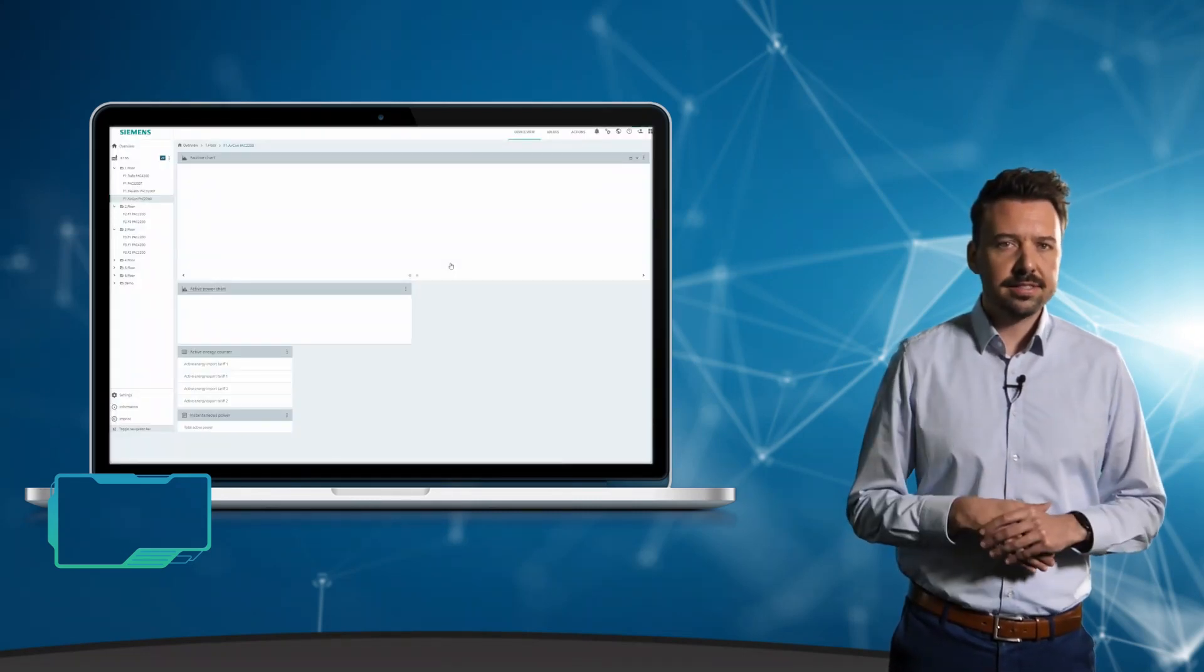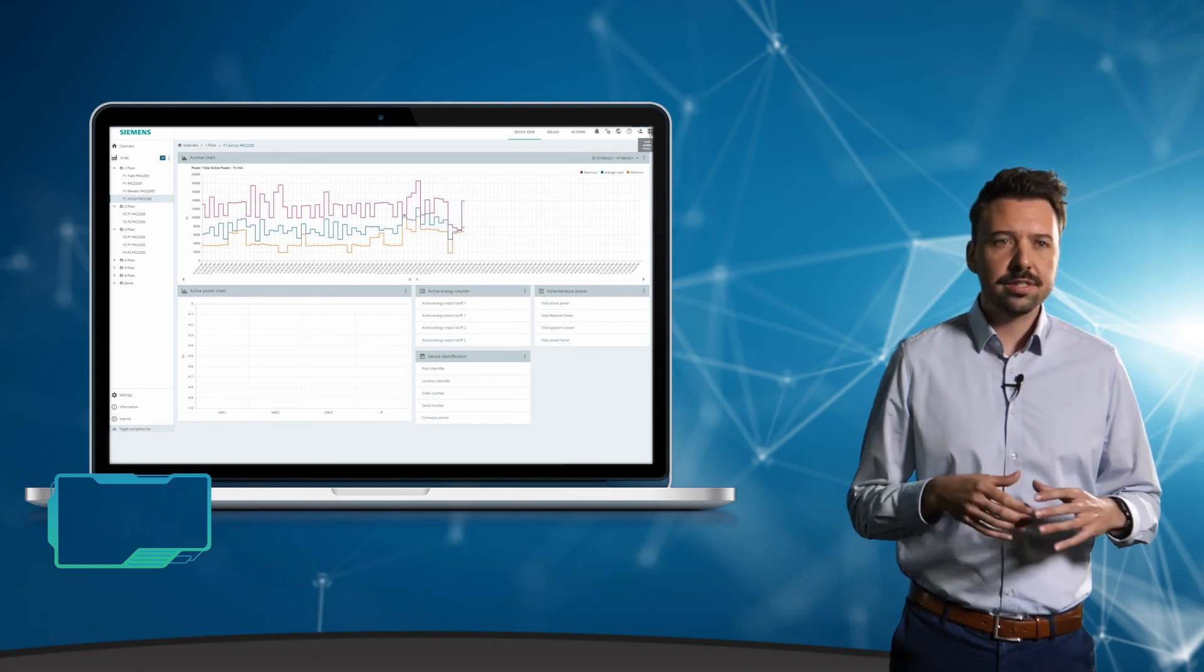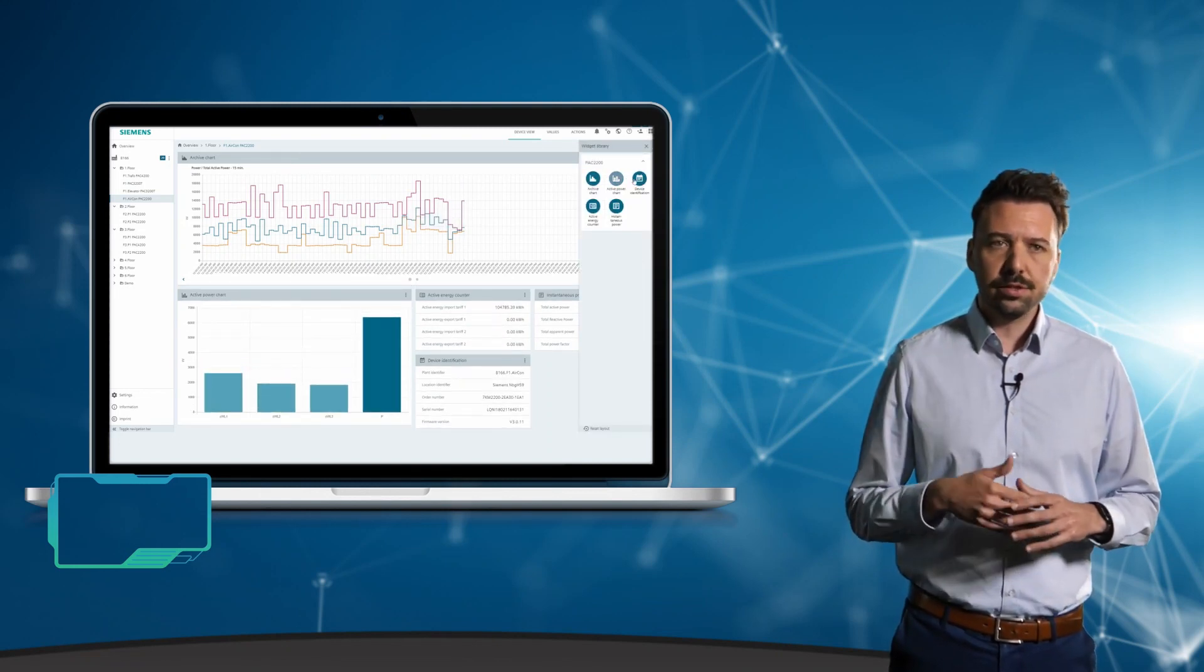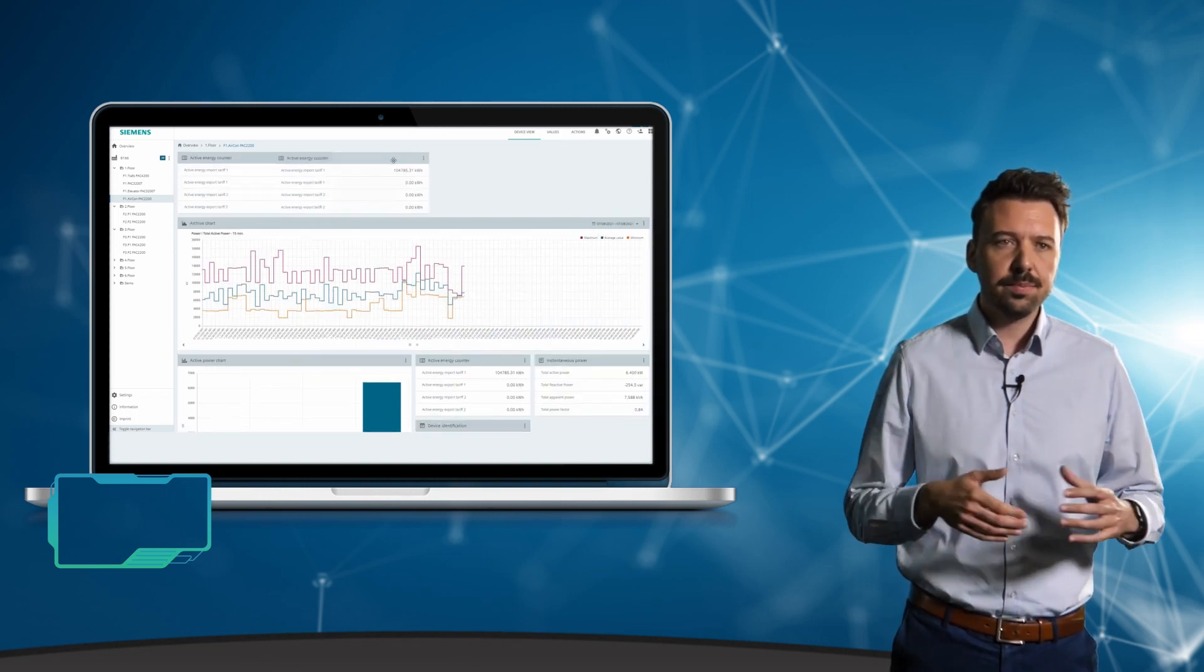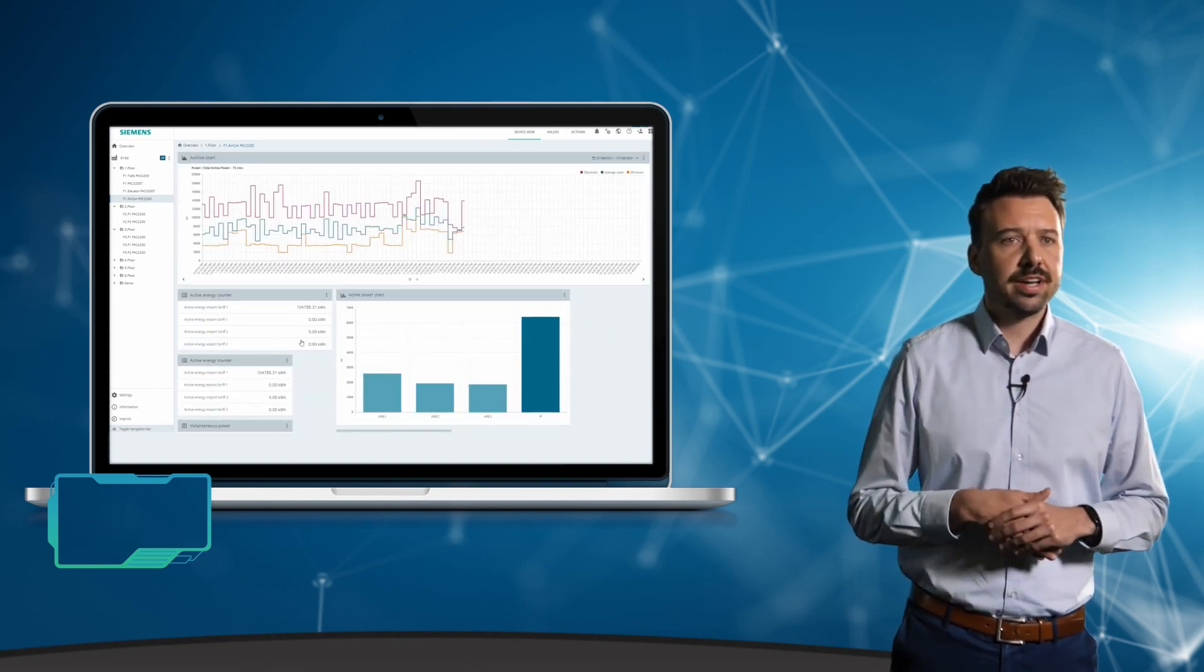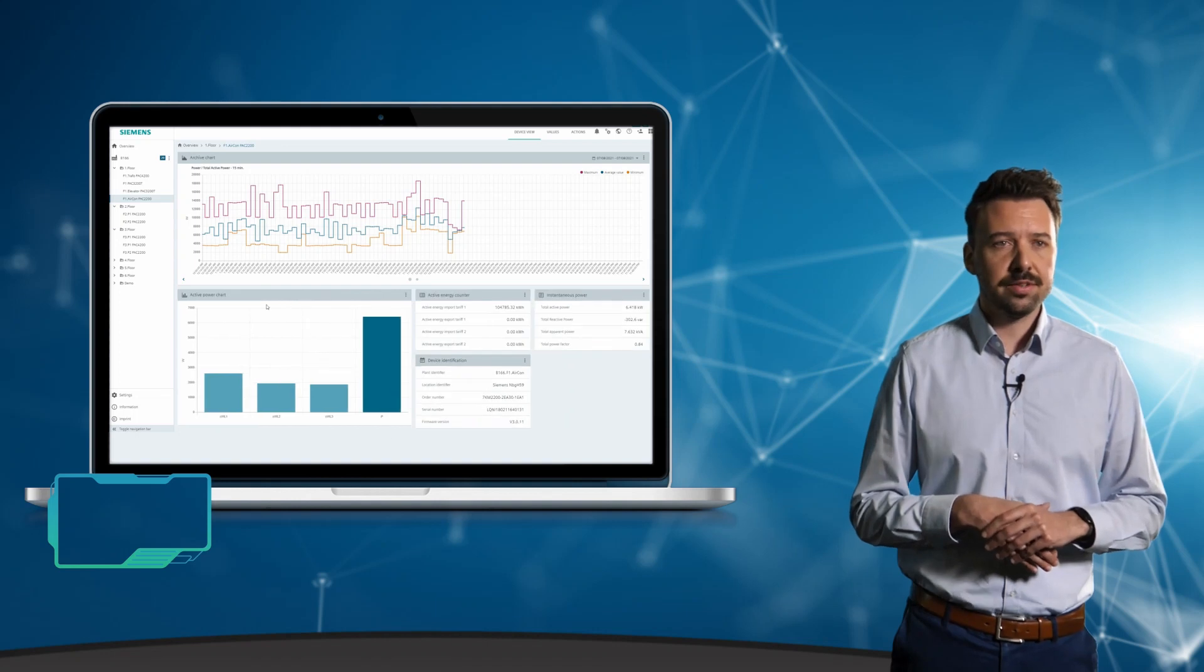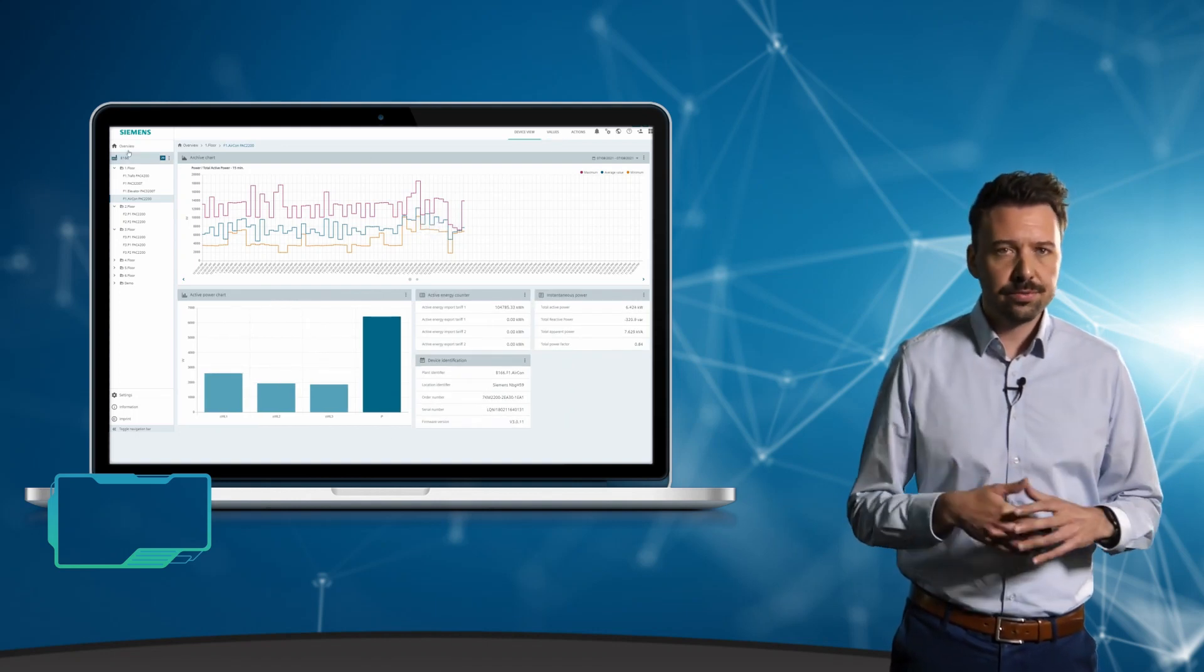When you select a device in the tree structure, so-called widgets on the right will show detailed information. These widgets or objects are pre-configured and can simply be added from the library using drag and drop and then arranged individually. There is no need for a lot of parameterization work.